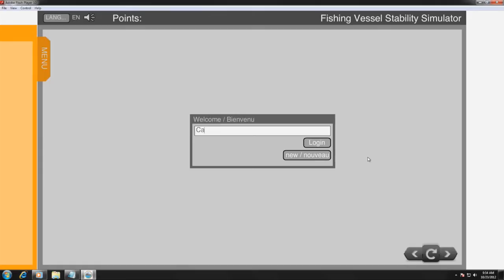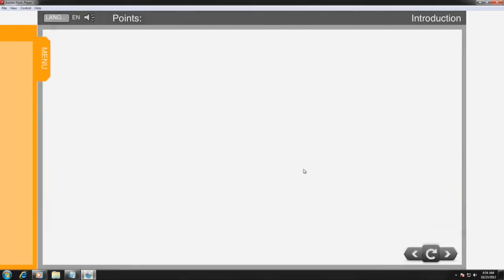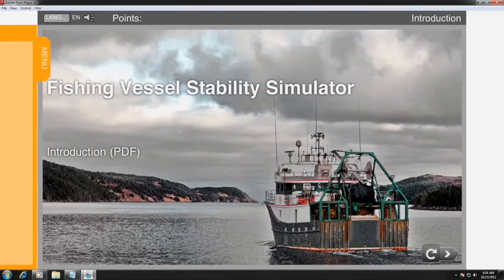Once downloaded and installed, the user must create a unique login identification. Any number of users may use this program on the same computer, as each user's progress in the program is automatically and individually saved.